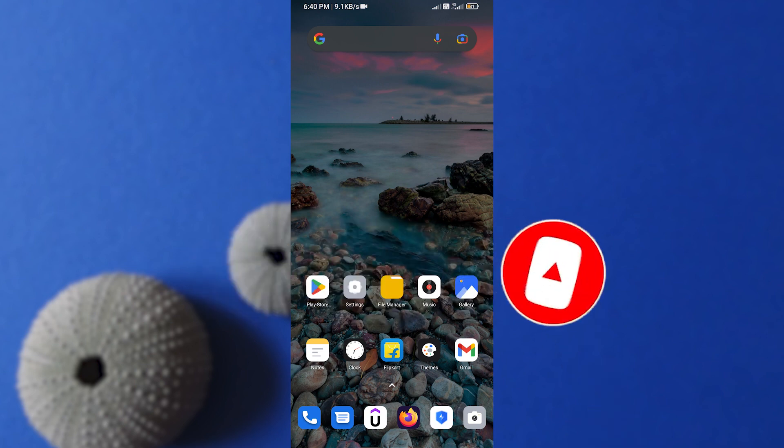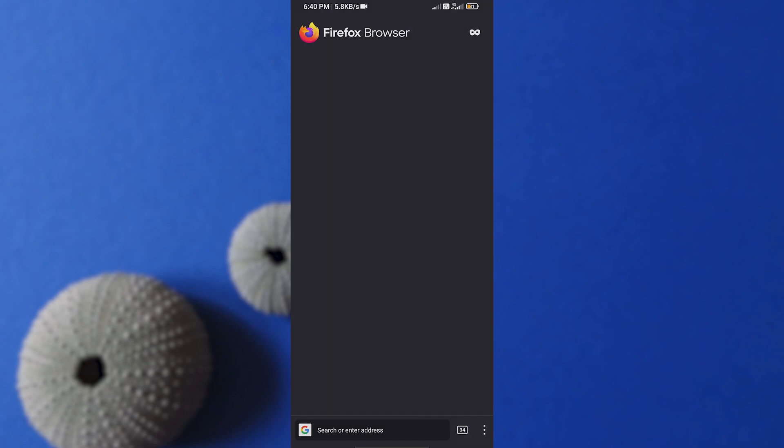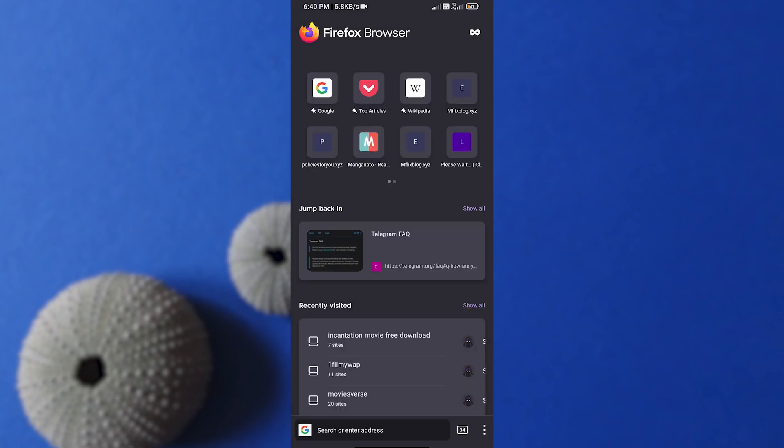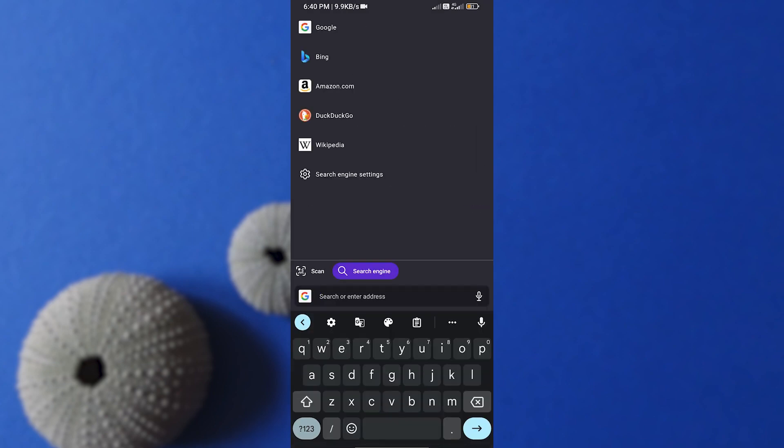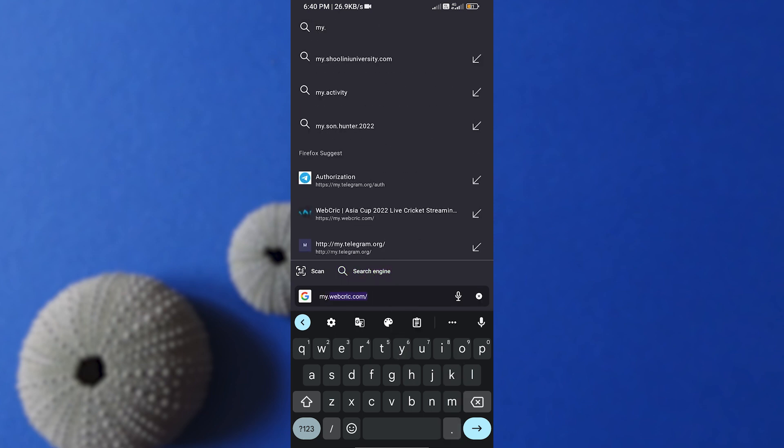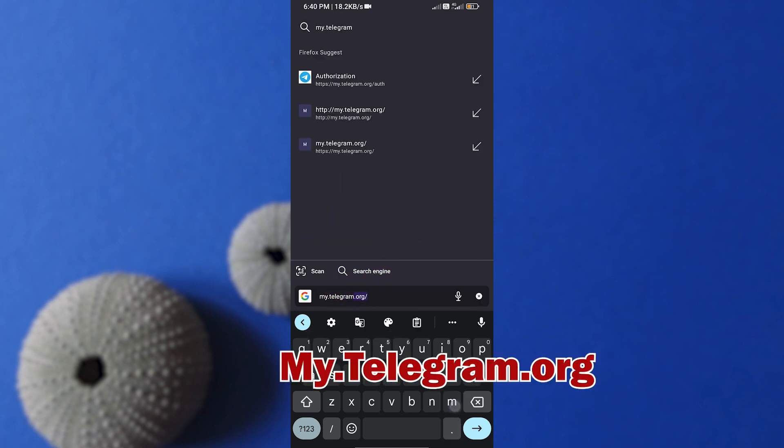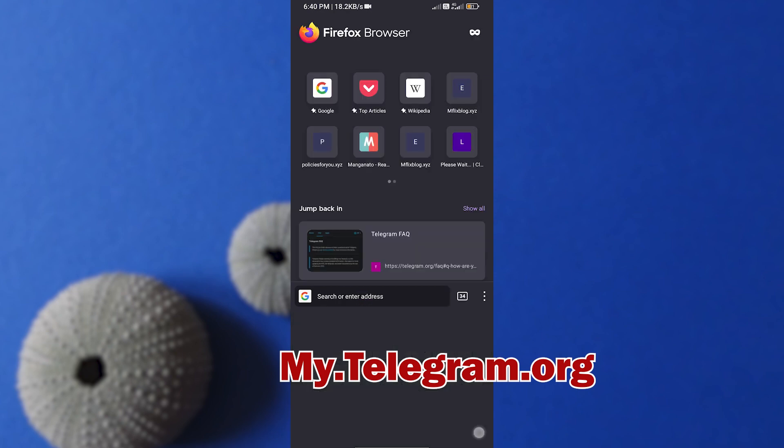Now open your browser. I'm using Firefox but you can also use Chrome. In the search option, type in my.telegram.org.